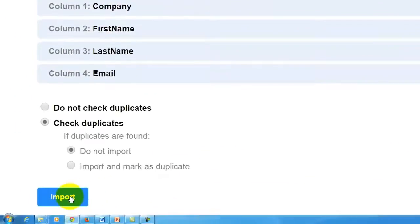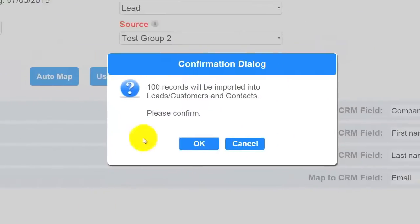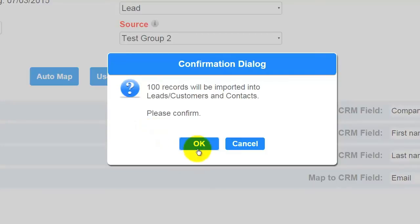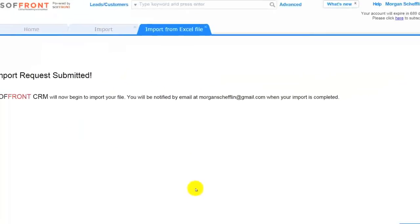You can click import now. You will get a dialog box confirming the amount of entries you are importing into the CRM. You are going to then click OK.